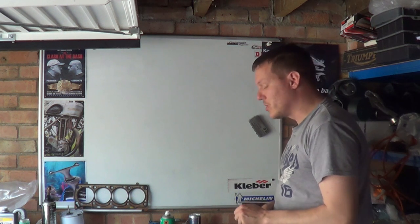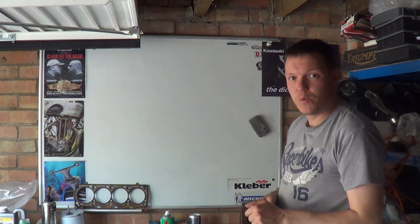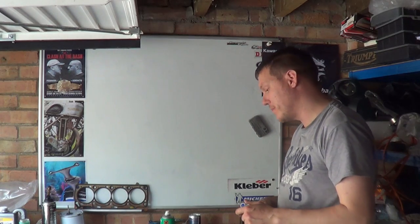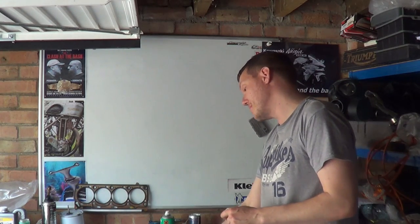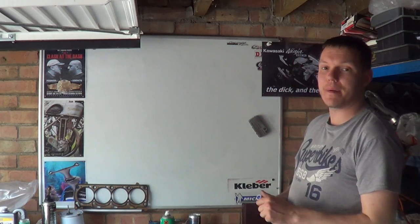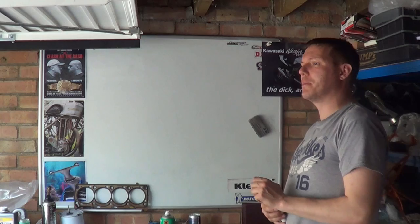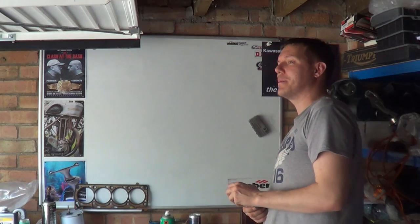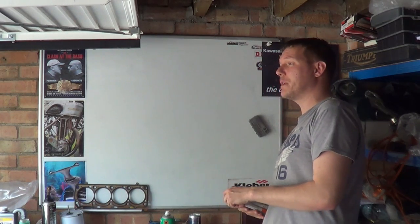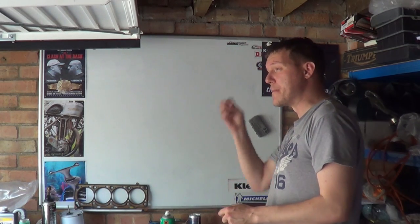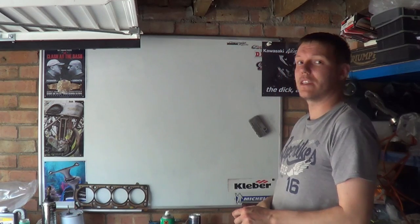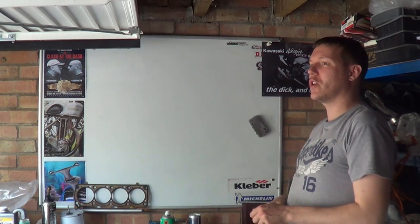My name's Mark, welcome back to the shop and today we are talking about ceramic ball bearings and people saying that ceramic ball bearings do not need lubrication. Yes they do, what the fuck are you talking about?